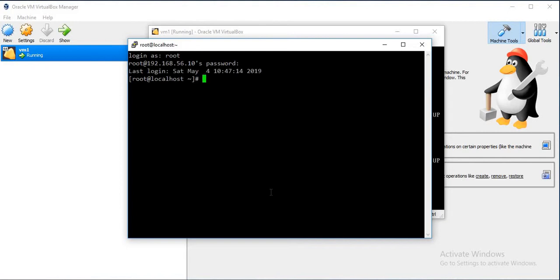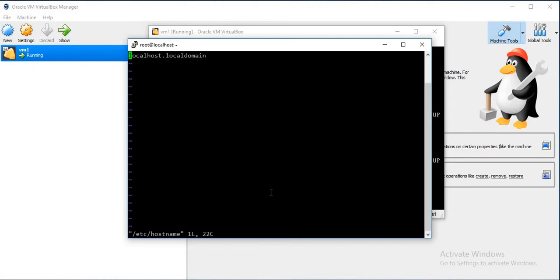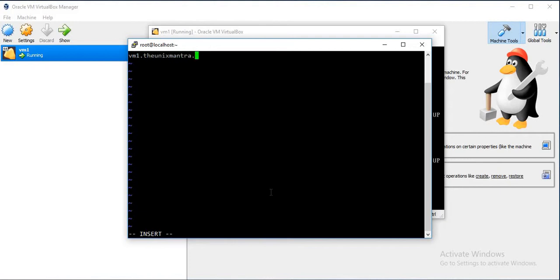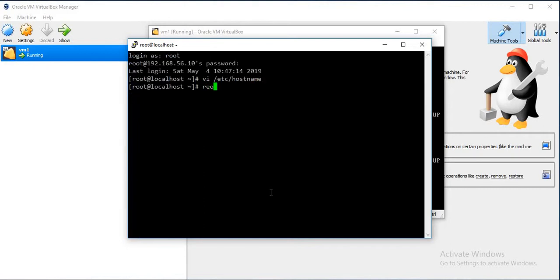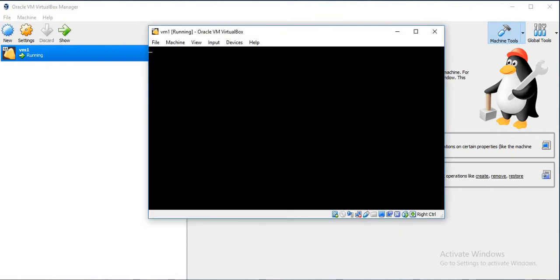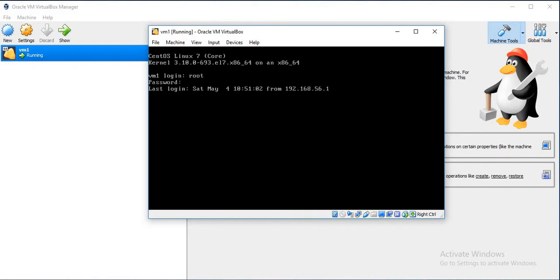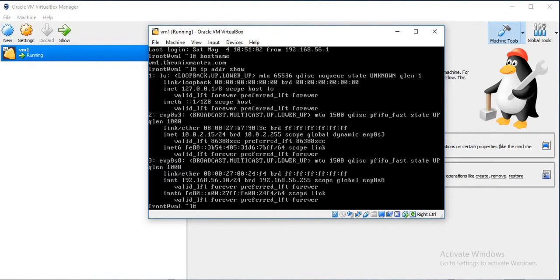We are able to log in using PuTTY as well. So we will change the hostname for this machine to vm1.theunixmantra.com. So 56.10 has the hostname as this.